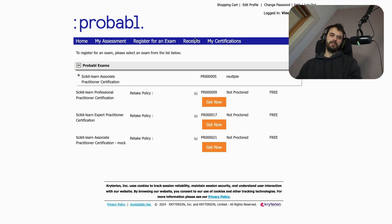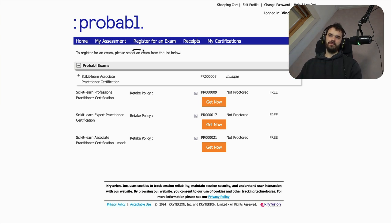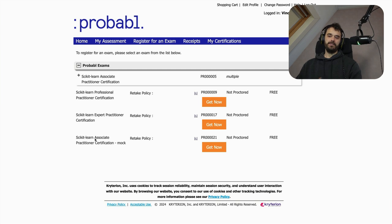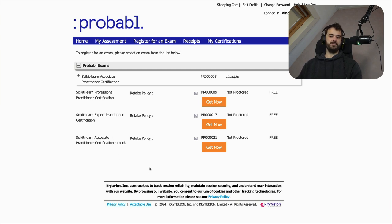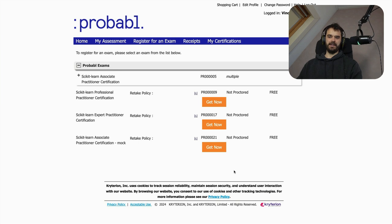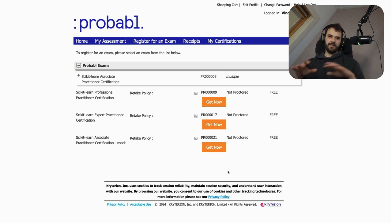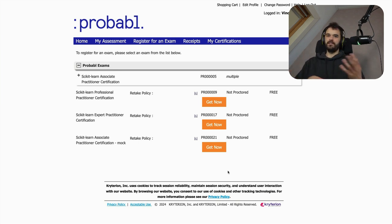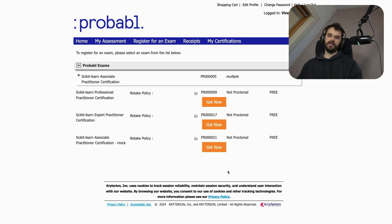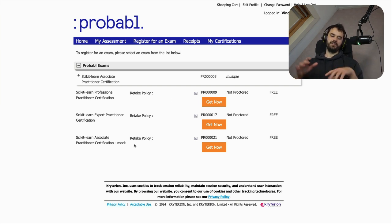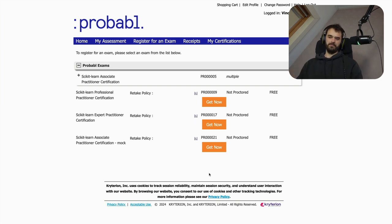Now, the first thing you got to do on the platform is that you're going to want to register for an exam. In this case, what I'm going to do is I'm going to register for this associate practitioner exam, but do note that this is a mock exam. So this is not something that you can take yourself. The questions you're about to see aren't questions that you are going to get in your own certification, but it will be good enough for me to showcase what the interface is like. So I'm going to click get now.